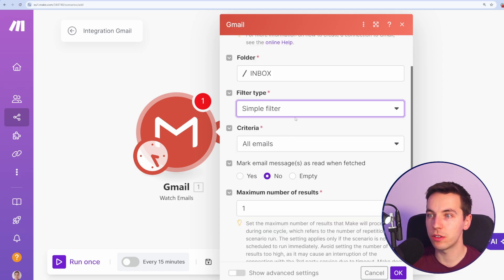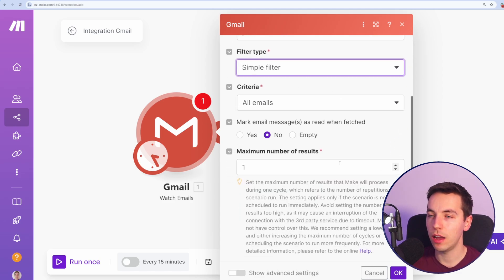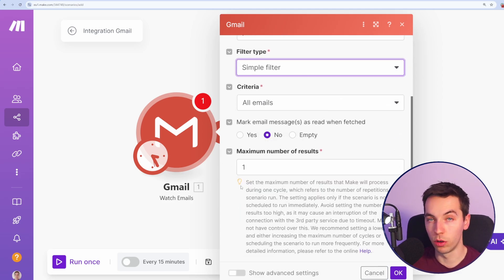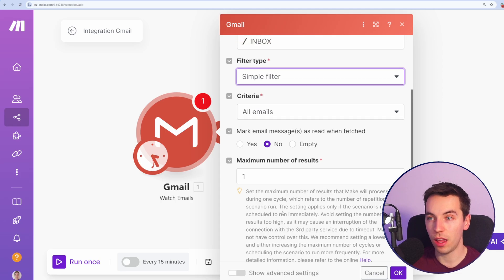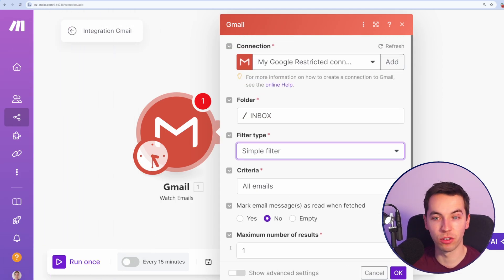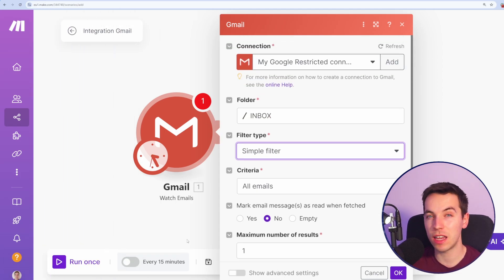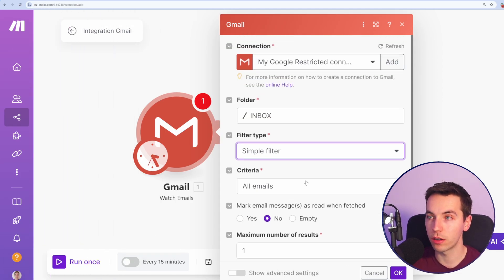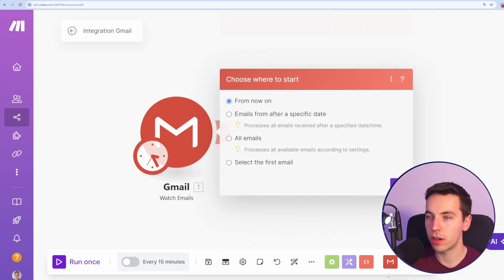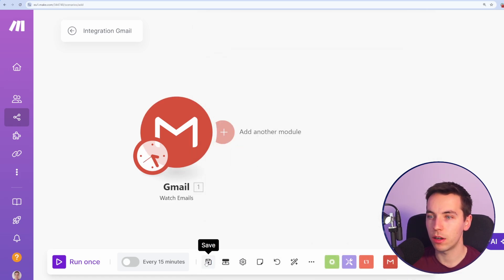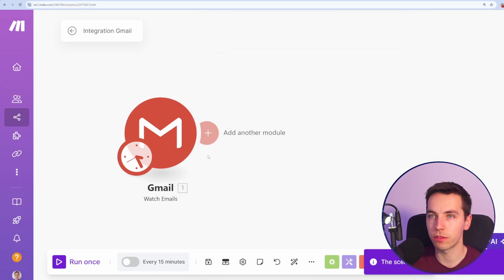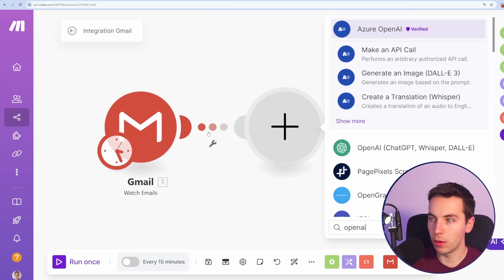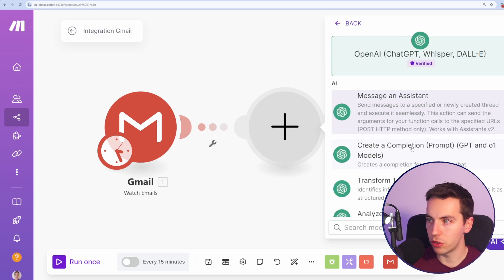For now, let's continue with simple filter and I'm going to only retrieve one result every time I press this run once button or I can then schedule the automation to happen whenever I want. So press OK and then from now on is important. I'll press save. Next up, we're going to open up an OpenAI module.